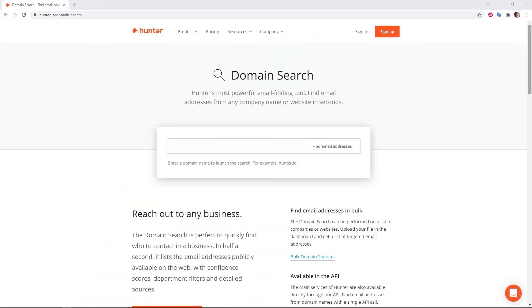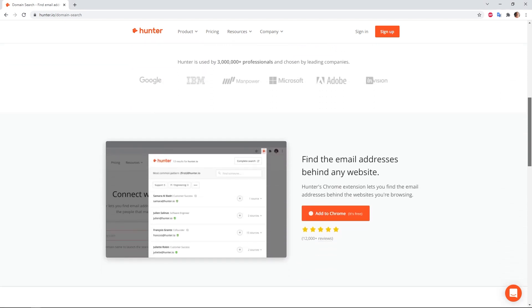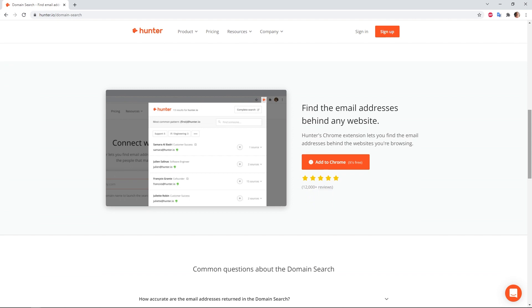Tool number one is called hunter.io. This is definitely our favorite tool because it's very easy to use and the results are very accurate. All you have to do is put the domain name of the company and hunter is going to give you a list of email addresses found on those websites. You can also use their Chrome extension and simply navigate on someone's profile to get their email address. The best thing about hunter.io is that it also provides you with the link where the email address was found, giving you a way to break the ice with the people you're contacting simply by mentioning that page.